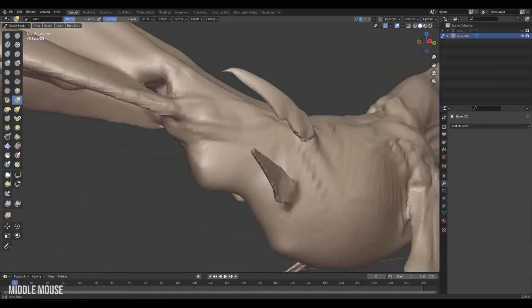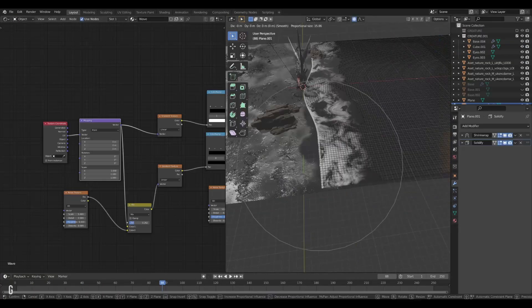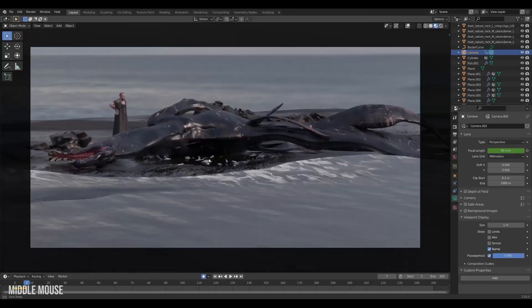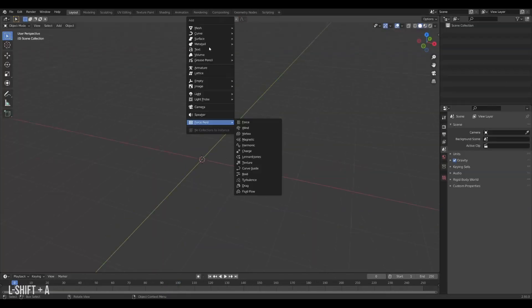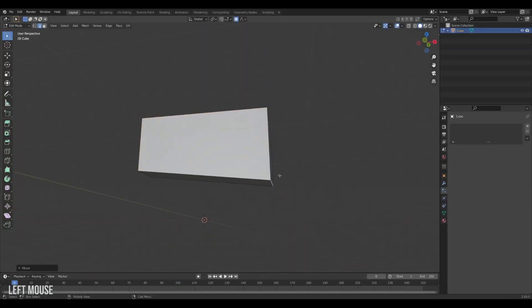So in this video I will go through the process of creating this beached giant. Alright, we'll start off with creating the sea monster itself.